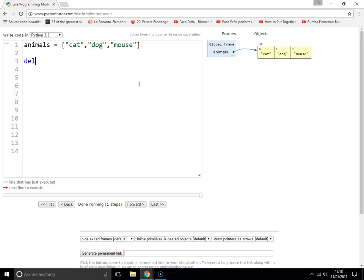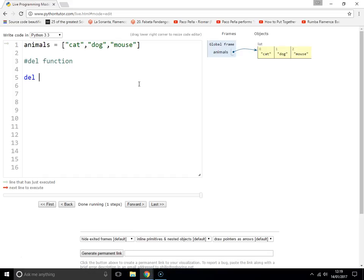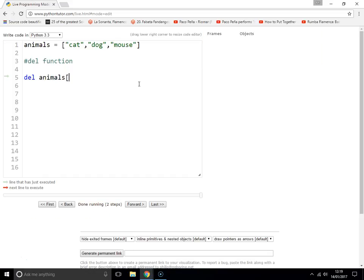The first way, and the easiest way, is to use the del statement. And you just type in del, and the name of the list, and finally the index of the item that you want to remove.